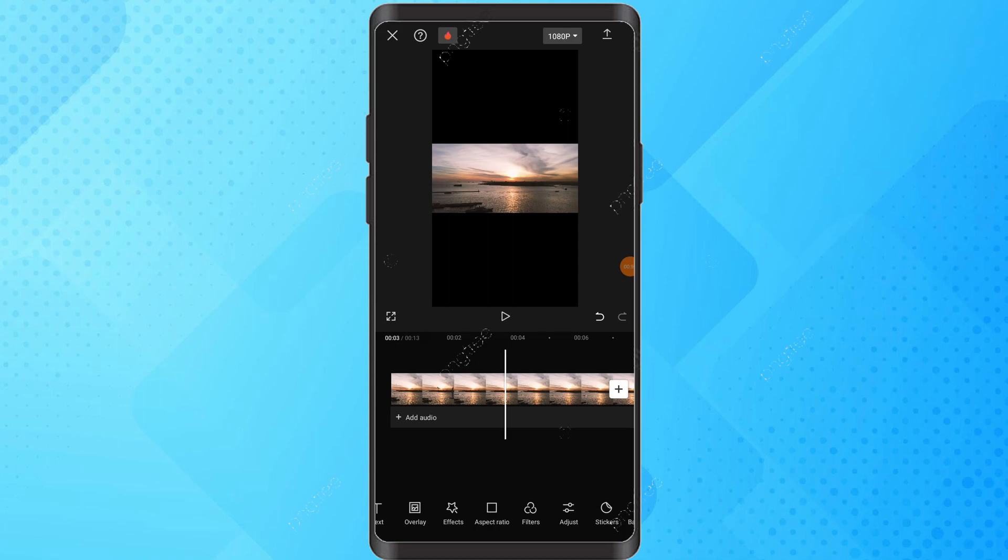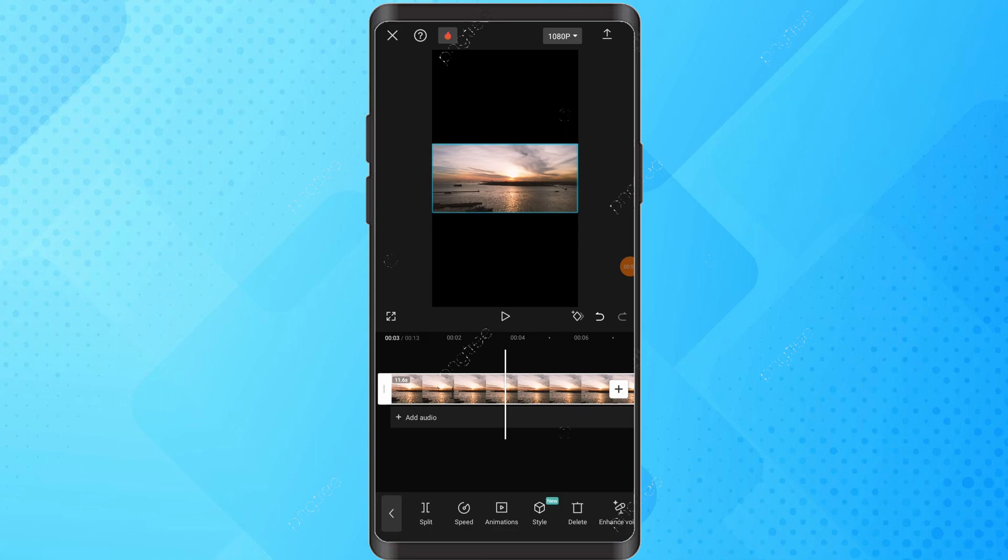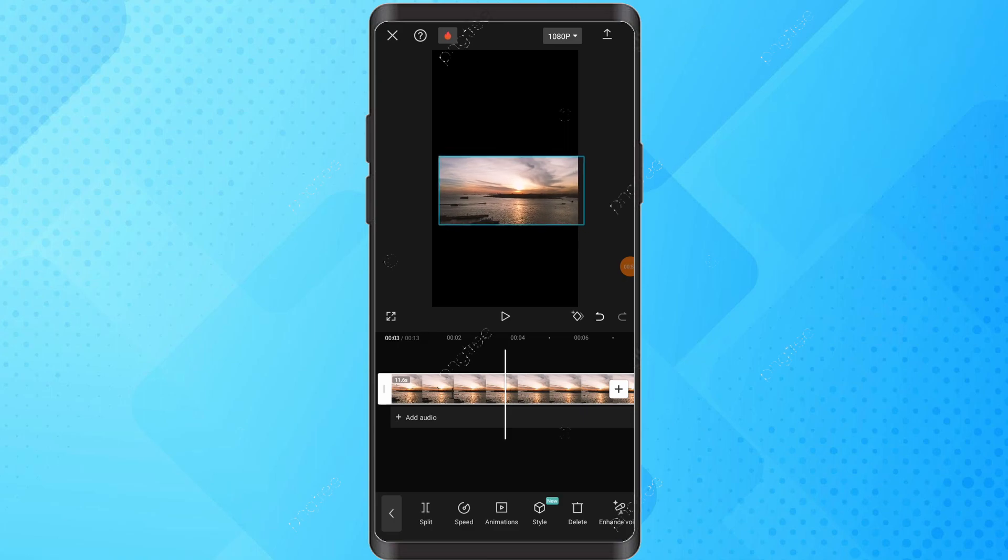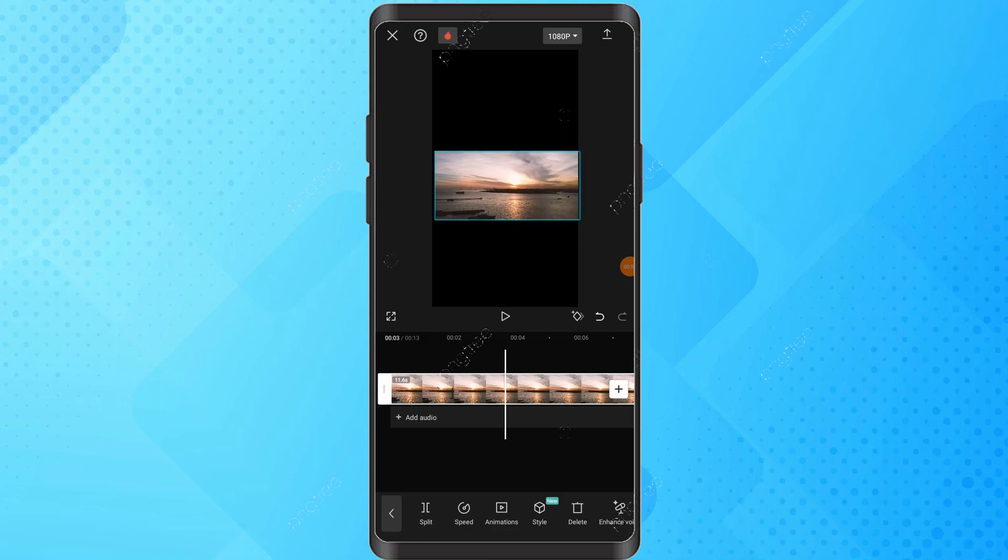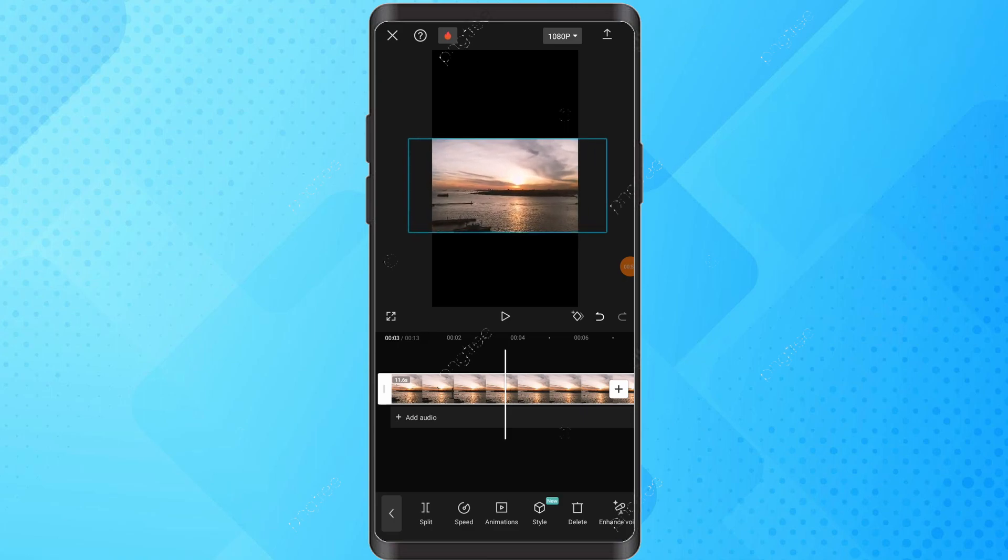Select the video, then pinch and resize the video in the preview. Align the video using guides.